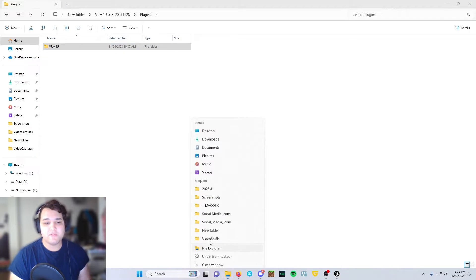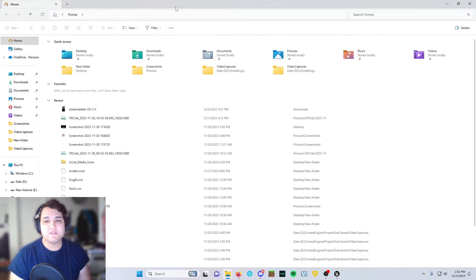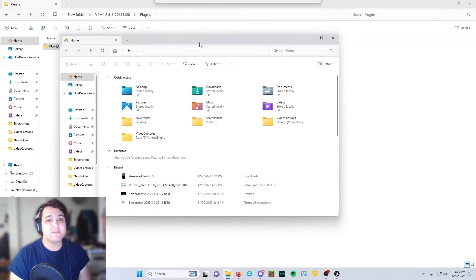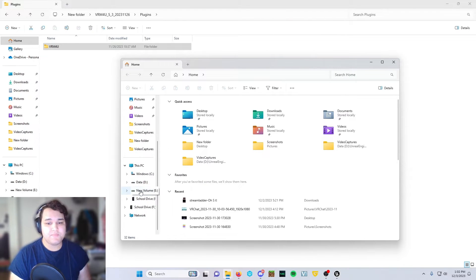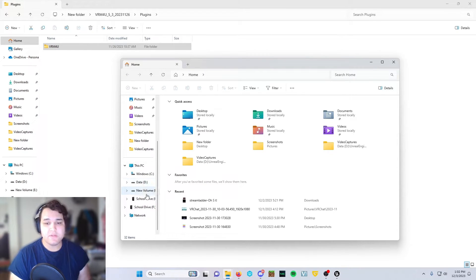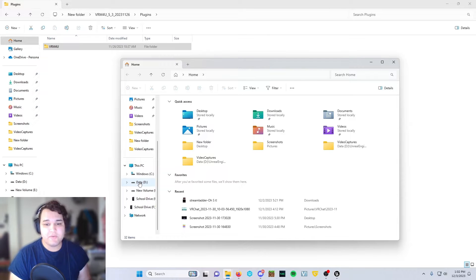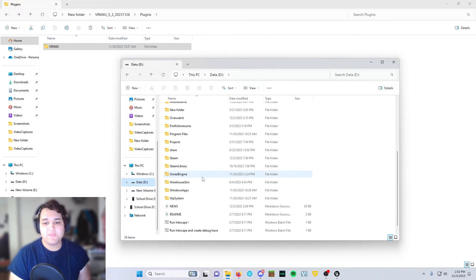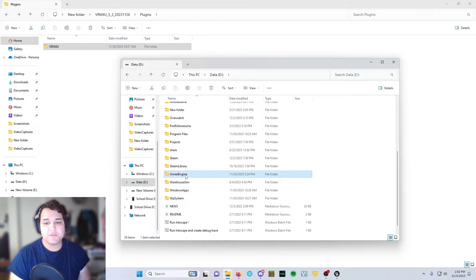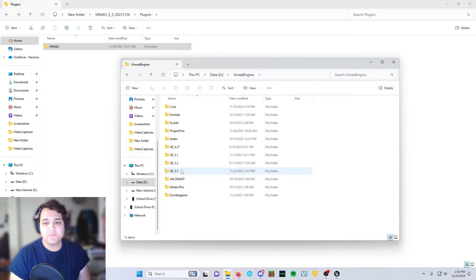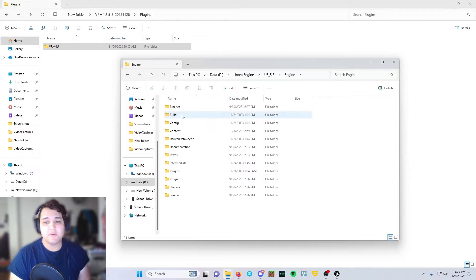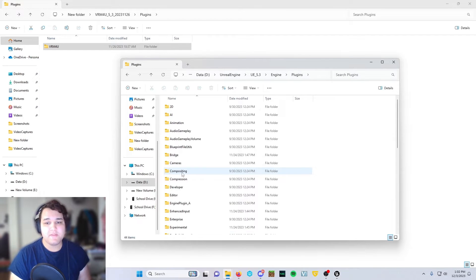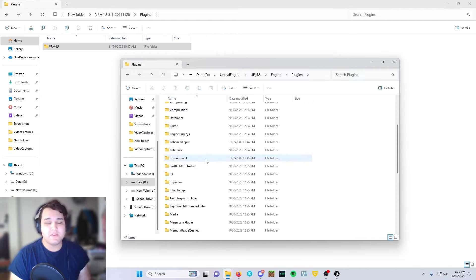You're going to open up a new file explorer just so you can easily drag and drop into your Unreal Engine file. You're going to go to whatever hard drive you have Unreal Engine saved to, go to Unreal Engine, go to UE 5.3, click engines, double click engines, double click plugins, and then drag and drop that into here.